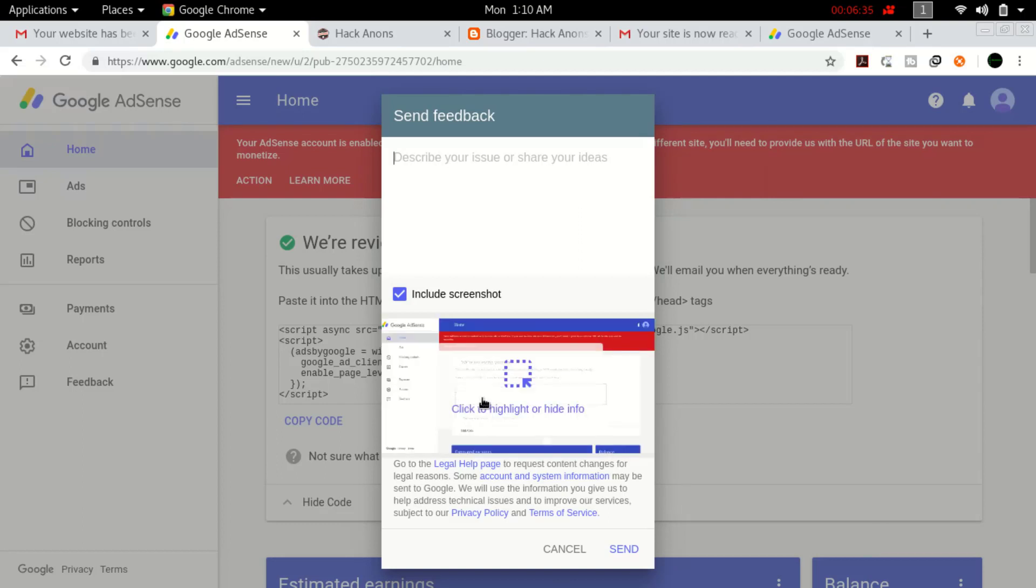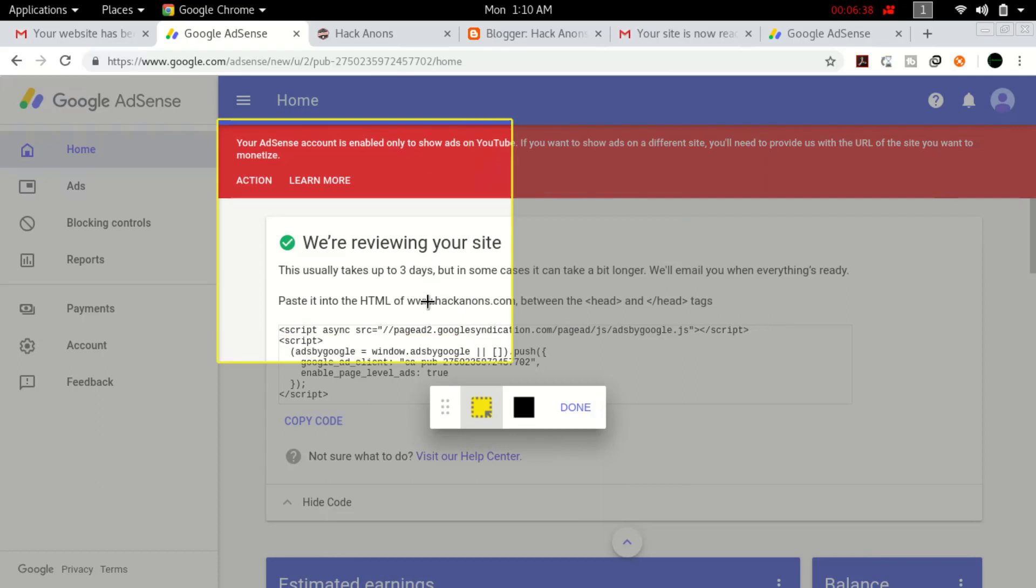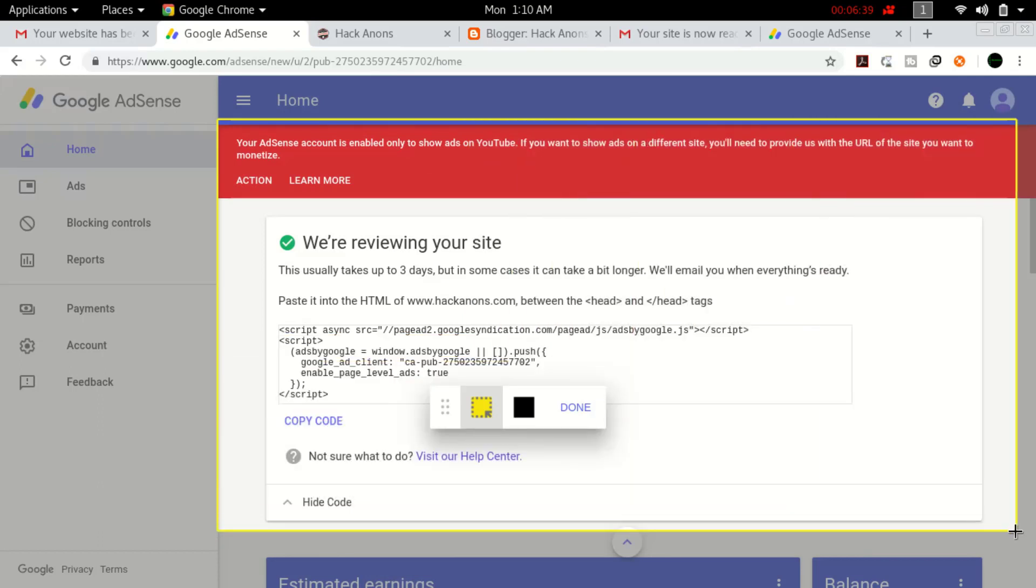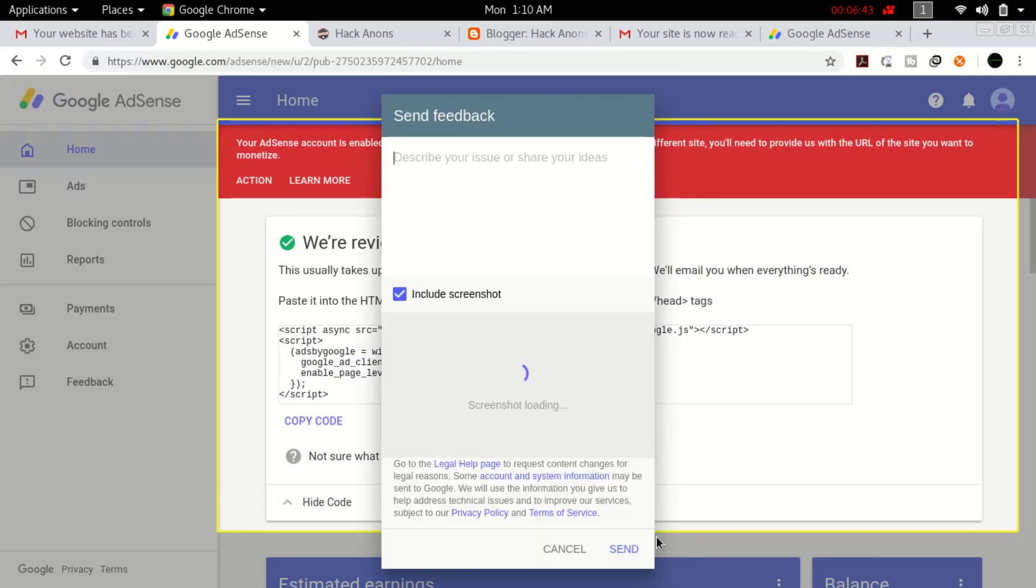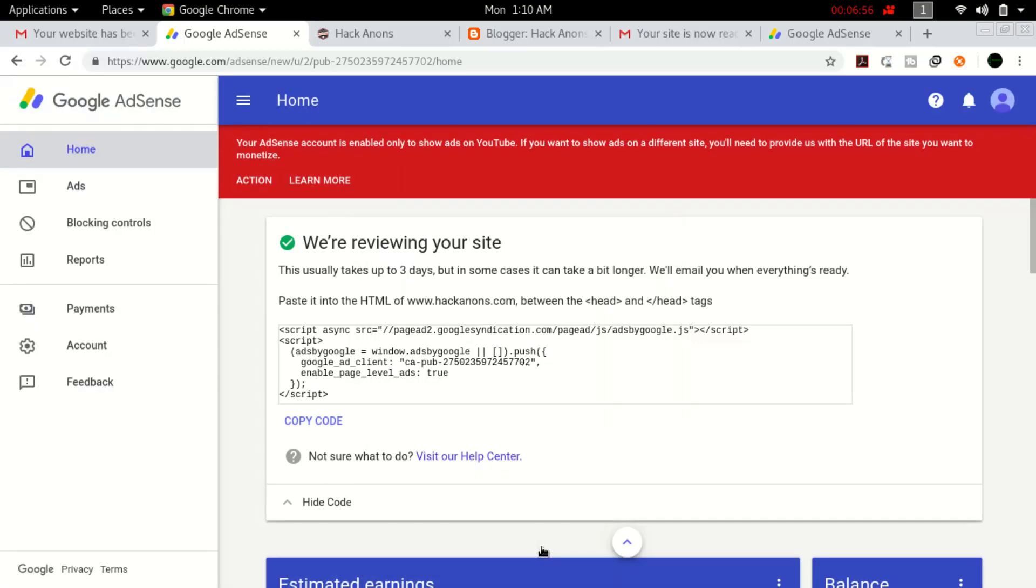Take a screenshot of 'we are reviewing your site,' highlight the whole area, click done, and send them the message. I applied this around ten times in these five months. It didn't work for me, but I found on YouTube that for some guys it worked. You can try this trick. If it doesn't work, wait for one month.